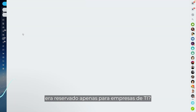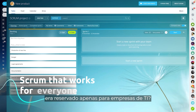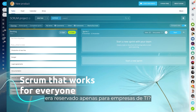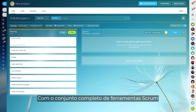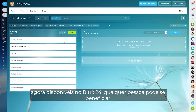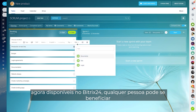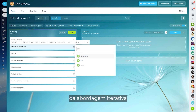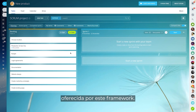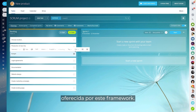Who said that Scrum was reserved only for IT companies? With a full set of Scrum tools now available in Bittrex 24, anyone can benefit from the iterative approach offered by this framework.